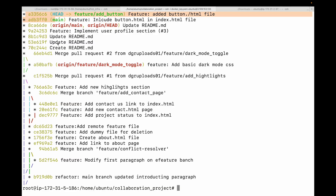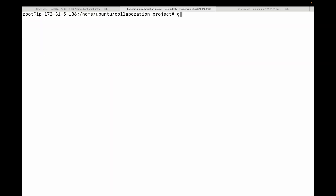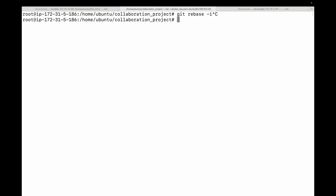The real superpower of rebase is interactive mode — 'git rebase -i'. The '-i' stands for interactive. This allows you to edit, squash, reword, and reorder commits before you push them. This is perfect for polishing your work before creating a pull request.